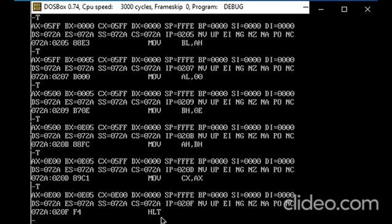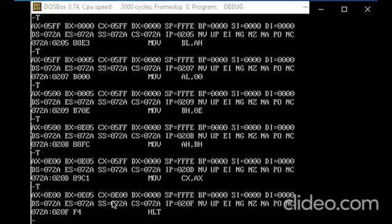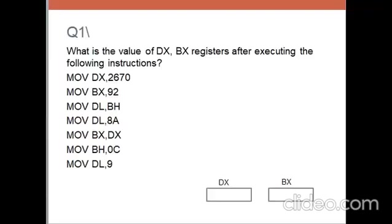If the question is, what's the value of AX, BX, CX register after executing these instructions? Now the AX value is 00E0, BX is 50E0, and CX is 00E0 in hexa, which is same that we explained in the example. Same code that we executed.